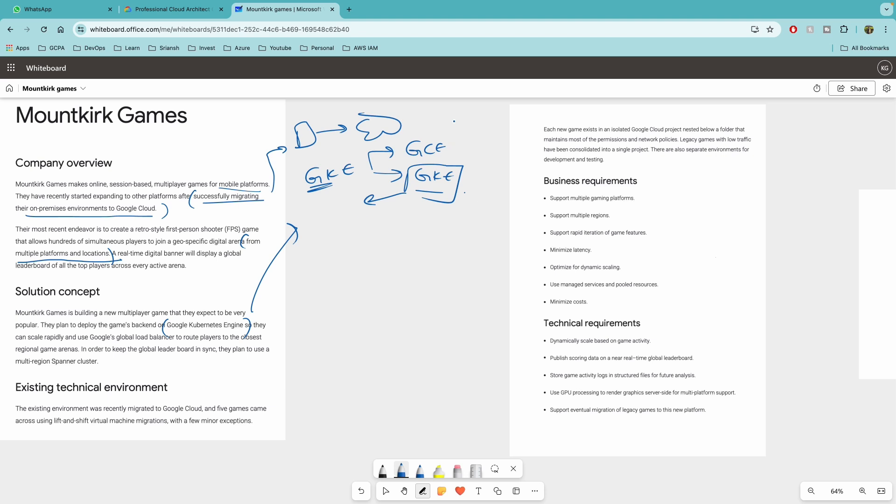Or they might ask you like if you have to scale, which one to choose? GCE auto-scaling or GKE? Moving on. So they can scale rapidly and use Google Cloud Load Balancer. So again, another service to note is Global Load Balancer, GLB. Here, the questions on this might be the game is supported from different geographical locations. Okay, for example, the gamers are connecting and playing from probably USA or Japan,